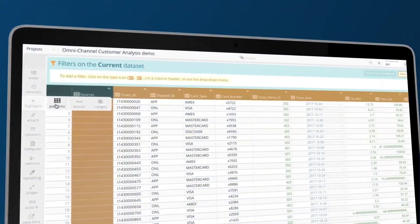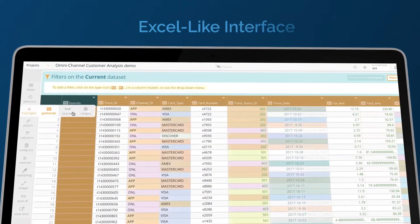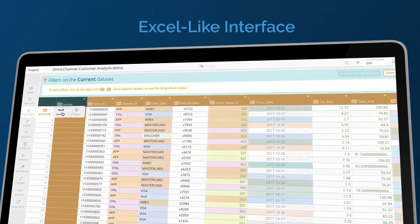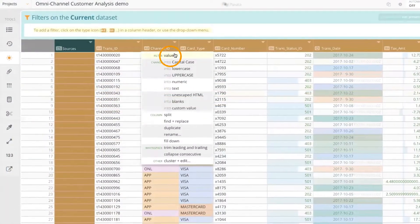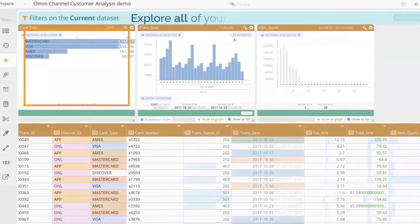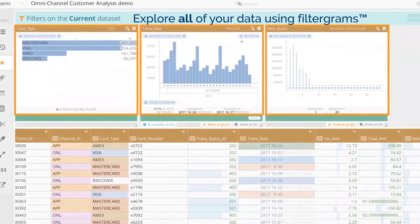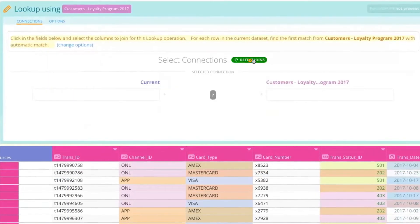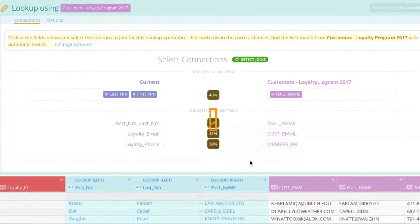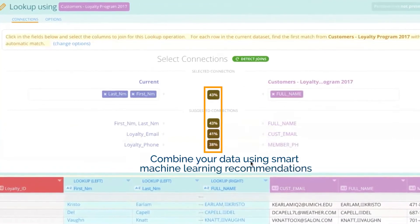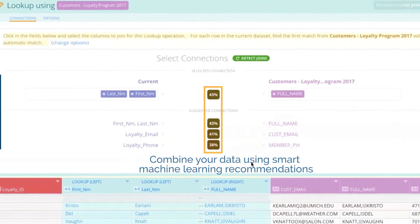Paxada's interactive Excel-like interface allows you to investigate and discover trends, outliers, and patterns across your entire data set. Detect joins, appends, and overlaps across data sources with smart machine learning recommendations.